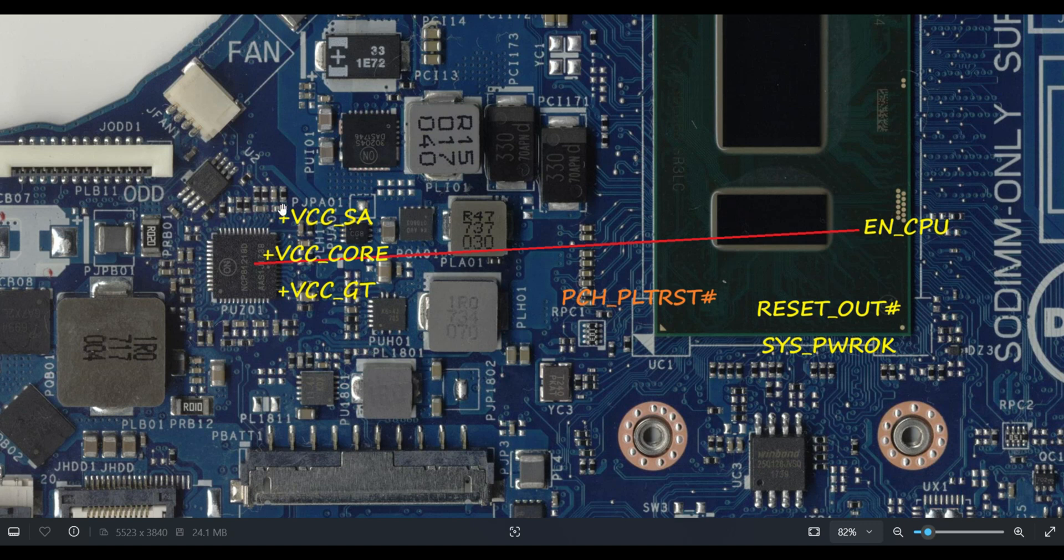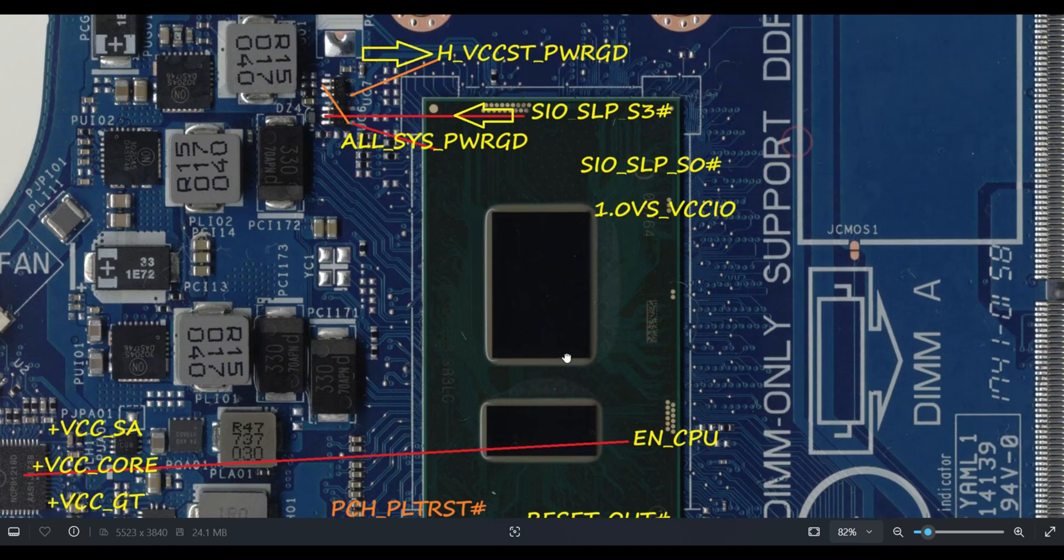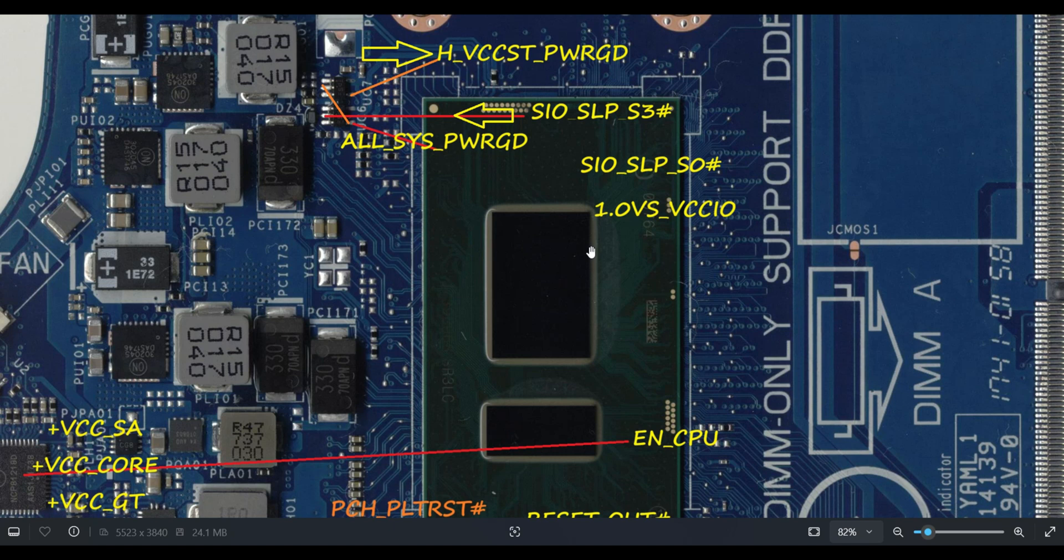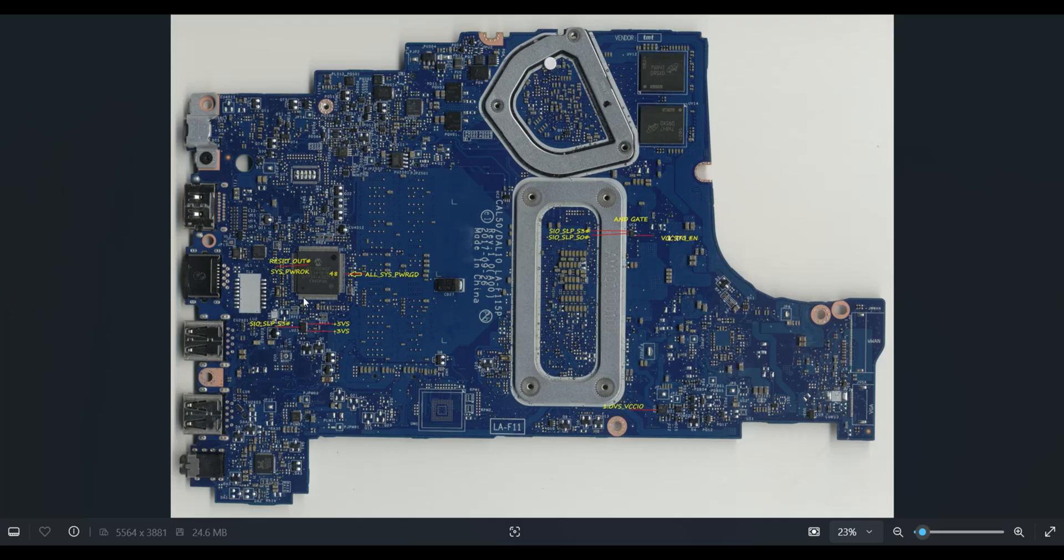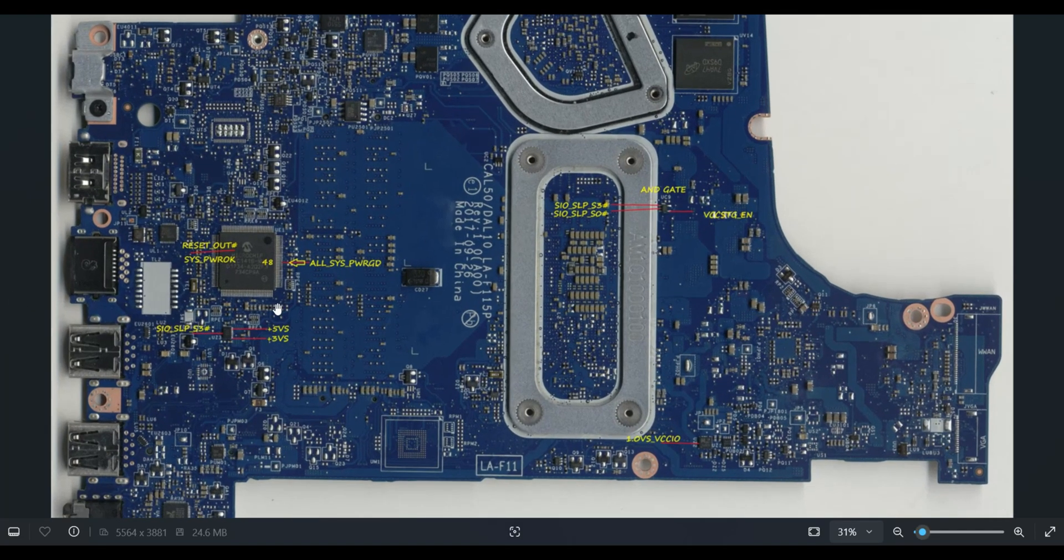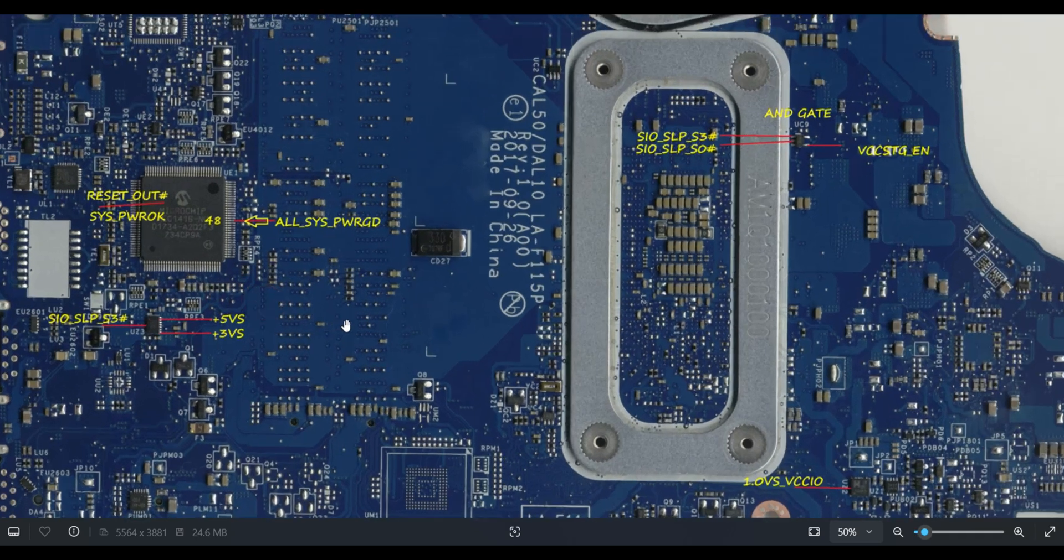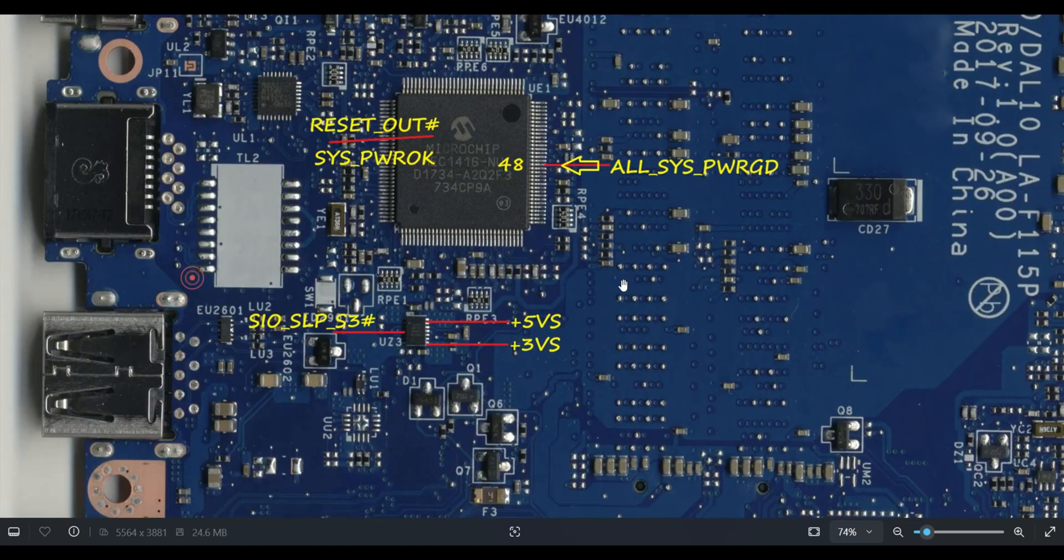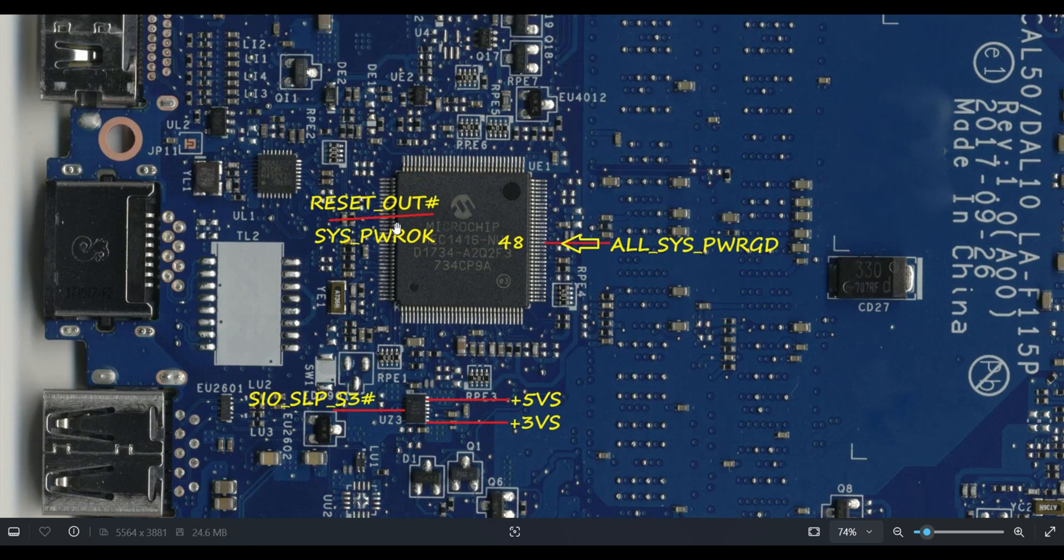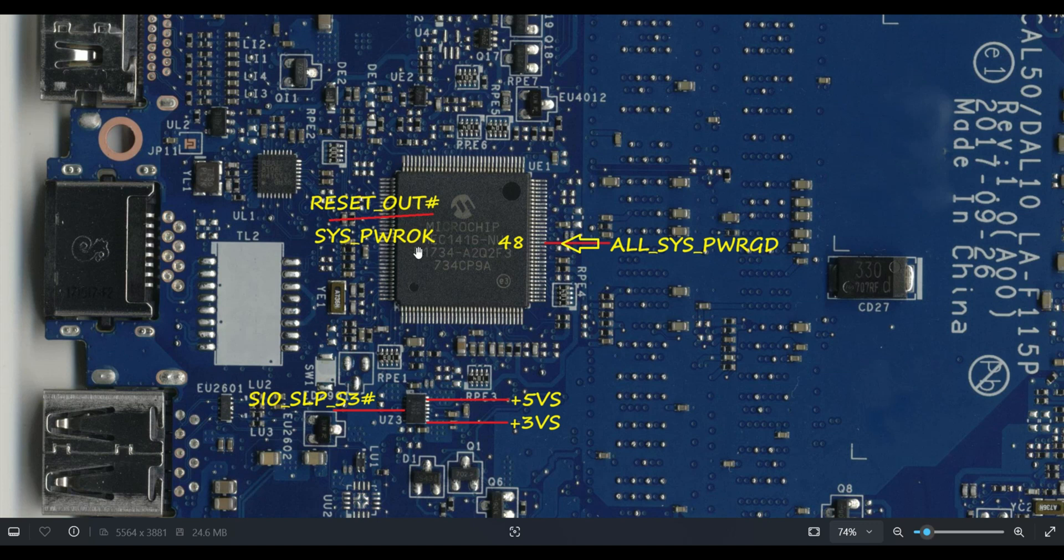Once this processor voltage is generated, it will enter to the CPU. Once all voltages are generated, then what will IO do? IO will be watching if these kind of signals are present or not. Once these all are present, then immediately it will release two signals.